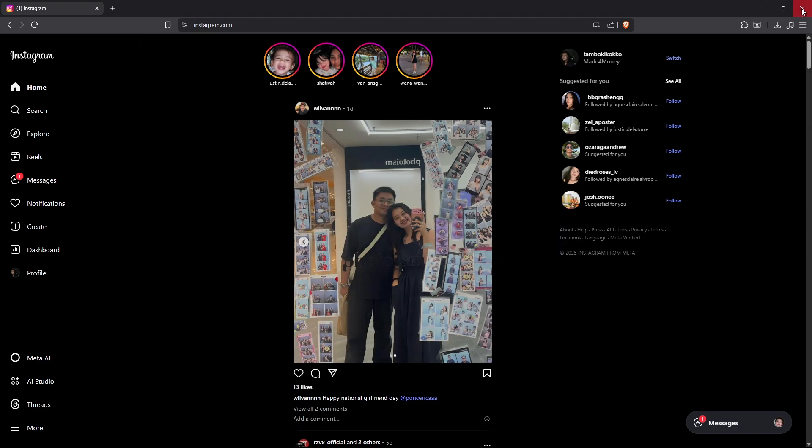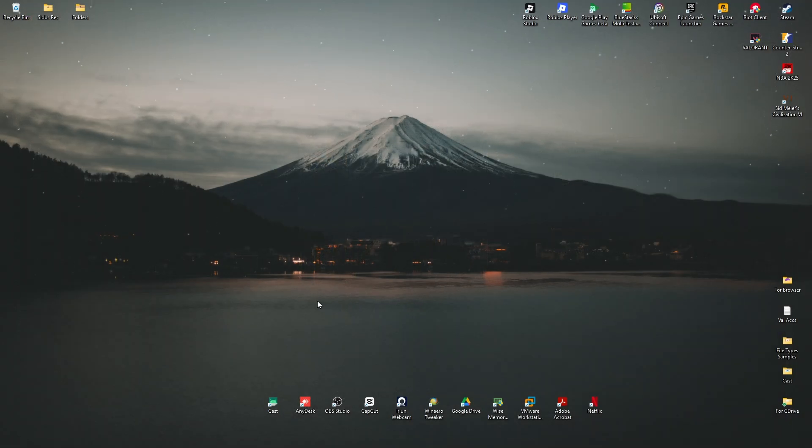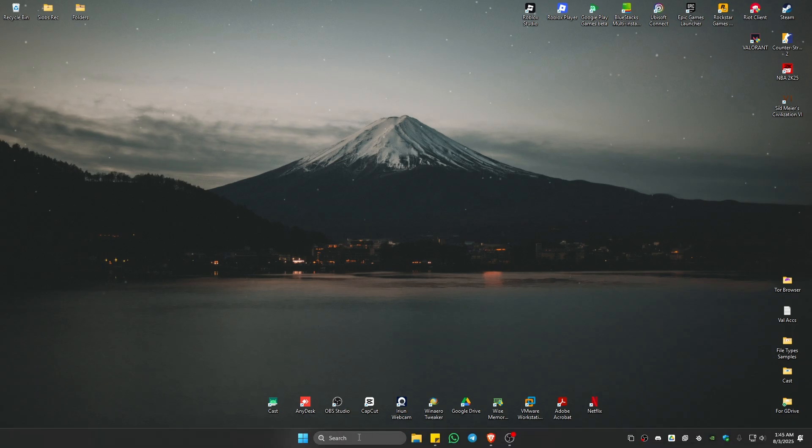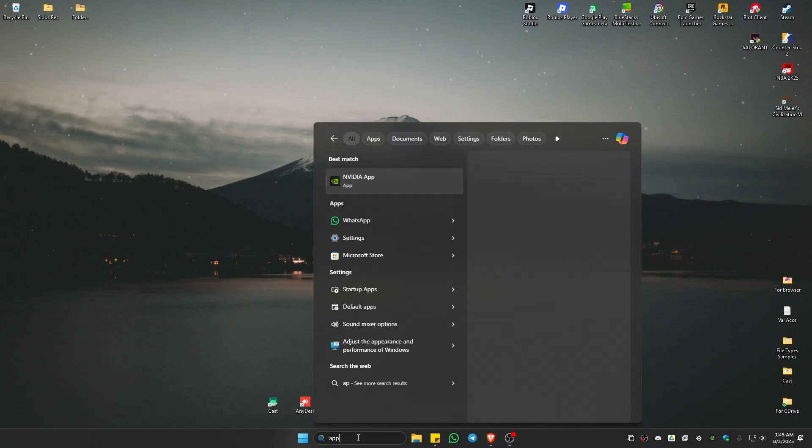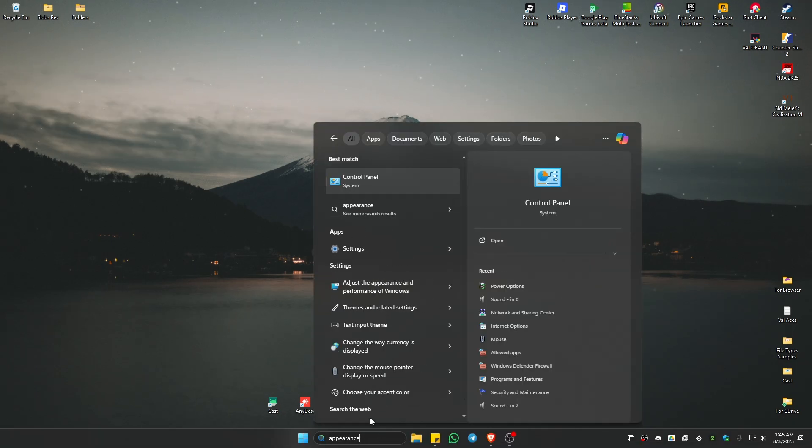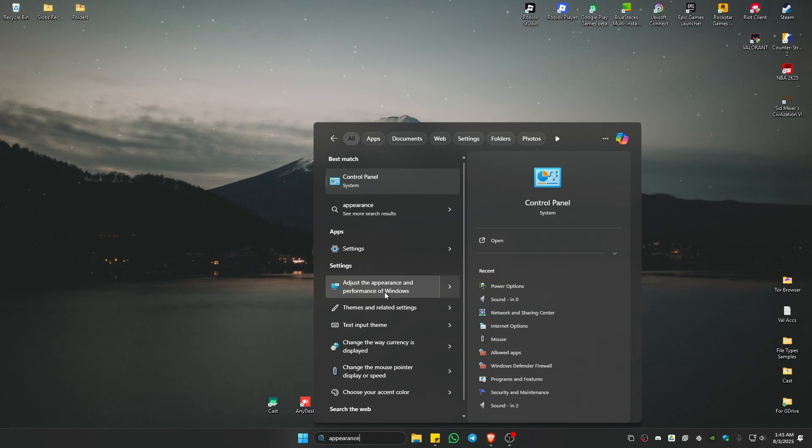So first up, close the browser, then go ahead over to your search bar, type in appearance, and then just click on adjust the appearance and performance of Windows.